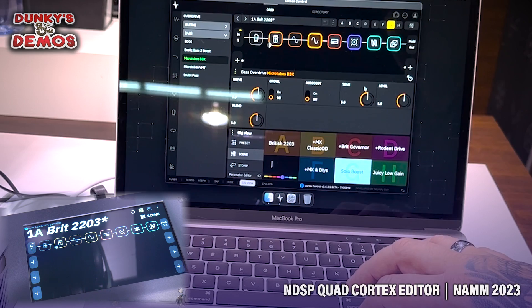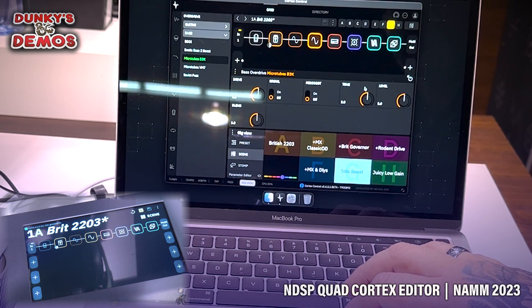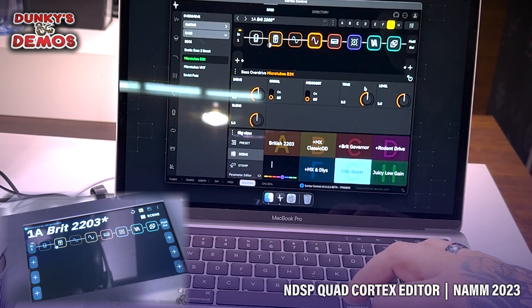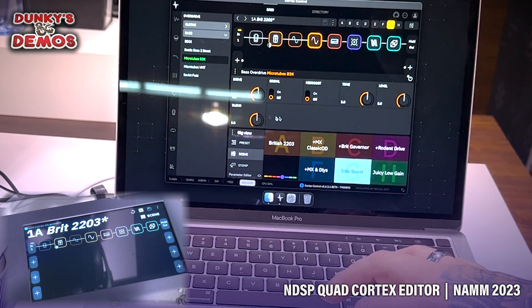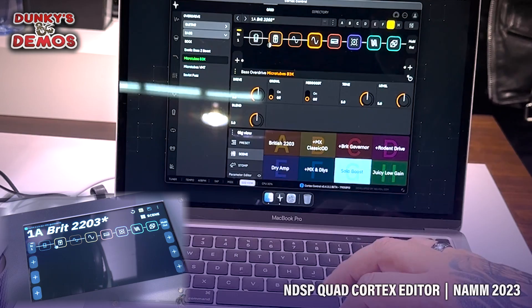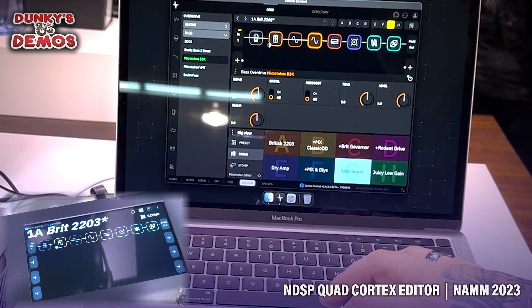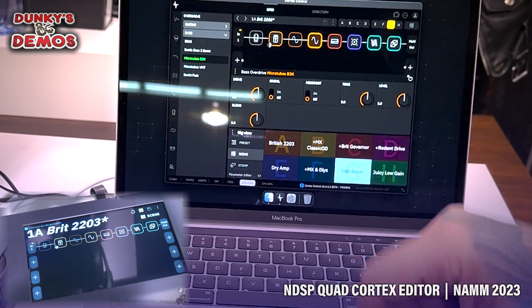Anyway, I know you guys wanted to see it, so I wanted to get it posted. There you have it. The editor is alive for your desktop on the Quad Cortex. That's that.